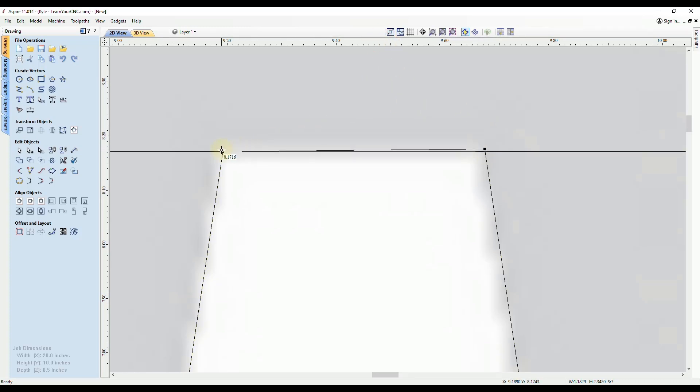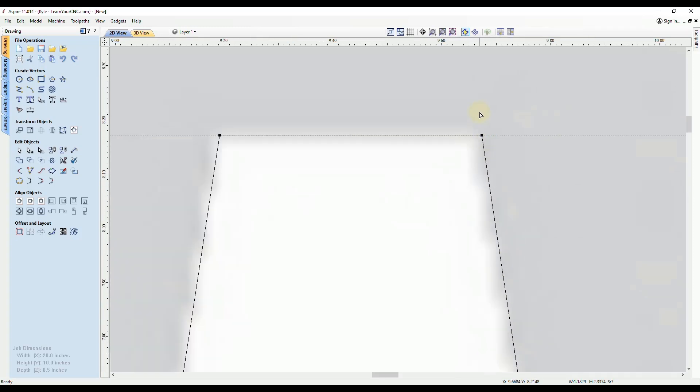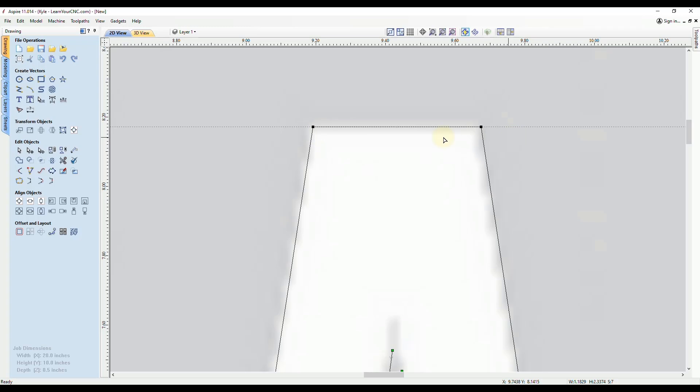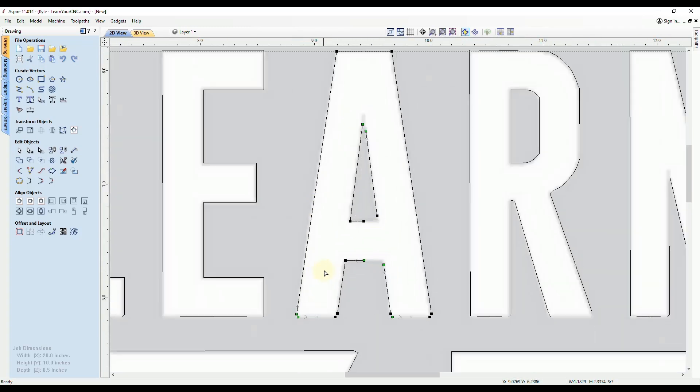And that will give you an exact horizontal line you can snap to and that will clean that up a lot there. Okay, so now we just have to fix all these corners. And to do that is just one single tool.